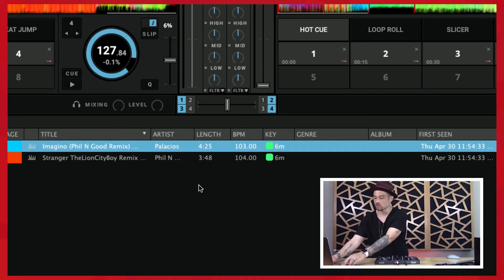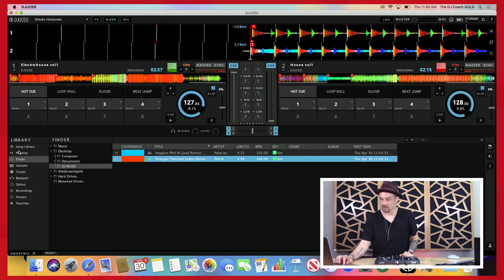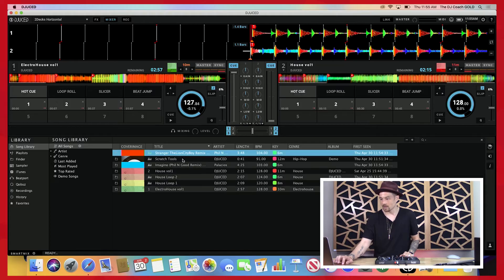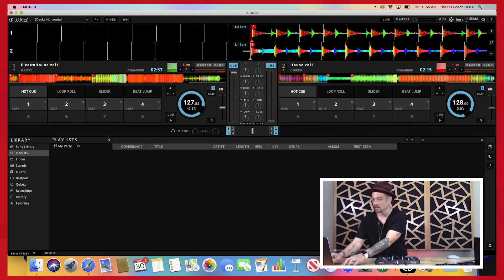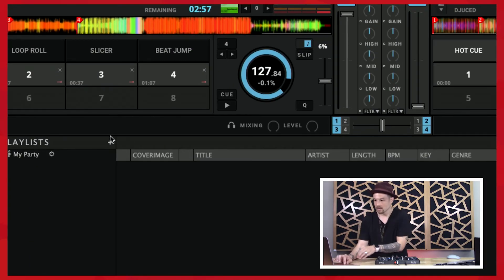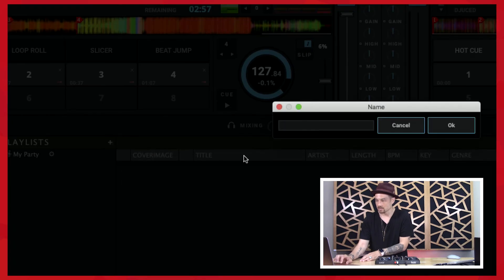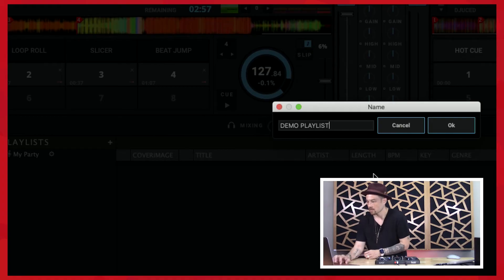Before we do, I want to show you something real quick. I can take these songs and find them by going to my song library under All Songs — and there they are. I can also put them in a separate playlist. If I go to Playlists and hit this little plus sign, I can add a playlist. Let's call this 'Demo Playlist'.